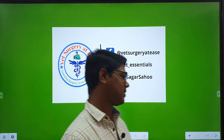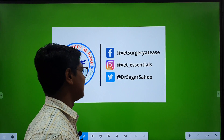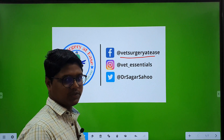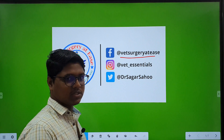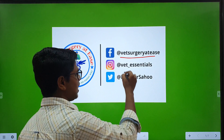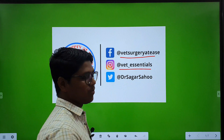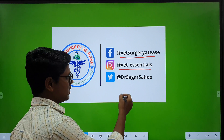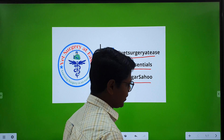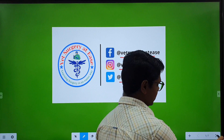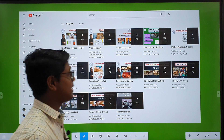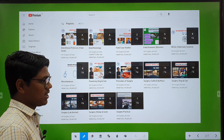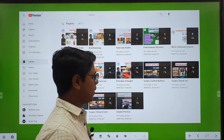Before going to the lecture, this is my Facebook handle where I post different surgery techniques with photographs, and this is my Instagram page where I post different notes and class notes. This is my Twitter handle and if you haven't subscribed to my YouTube channel, please subscribe. In this channel, you will find different types of contents.